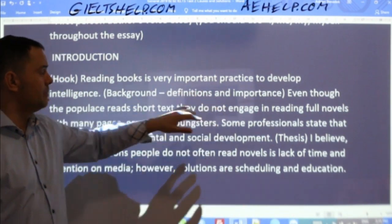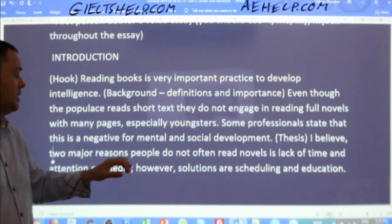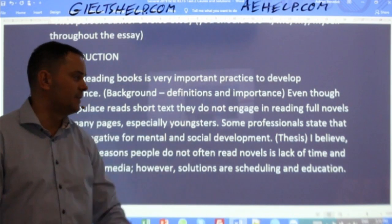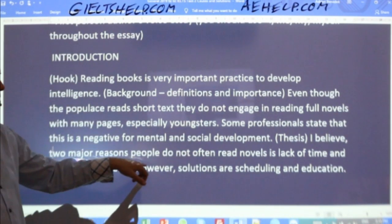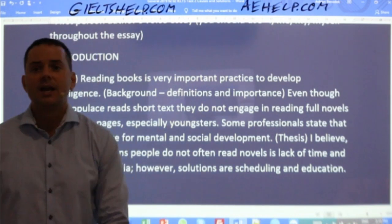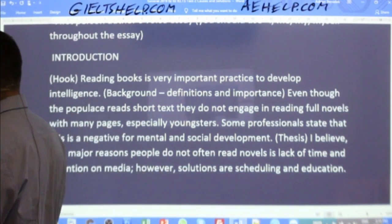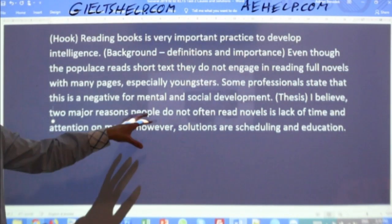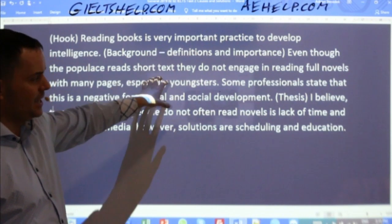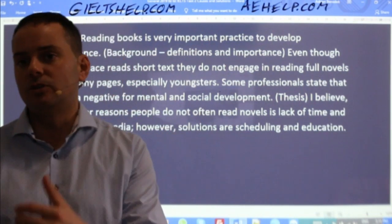Reading books is very important practice to develop intelligence. Even though the populace reads short text, they do not engage in reading full novels with many pages, especially youngsters. Some professionals state that this is a negative for mental and social development. I believe two major reasons people do not often read novels is lack of time and attention on media. However, solutions are scheduling and education. That will certainly be going towards a band 9.